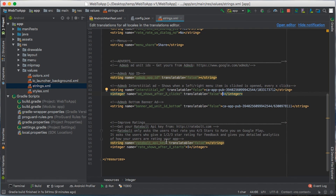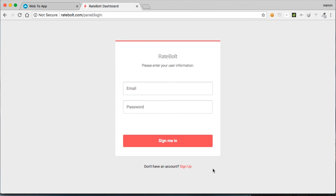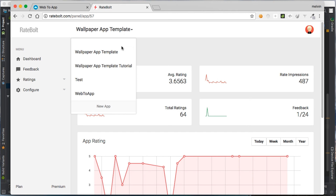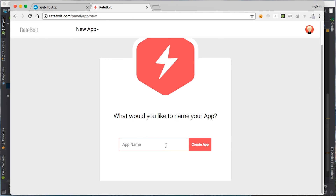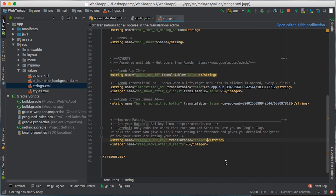The final item we should set in this file is the RateBolt API key. In this template, RateBolt will display a small card after the user has used the app five times, which will allow the user to rate your app from one to five. If the user rates from one to three, it will ask for feedback. If the user rates four or five stars, it will ask the user to give a rating on Google Play, so your app will hopefully have better ratings. Let's get the RateBolt API key: open RateBolt, click on dashboard, sign up if needed, then click on new app, put in your app name, and copy the API key and put it in strings.xml.